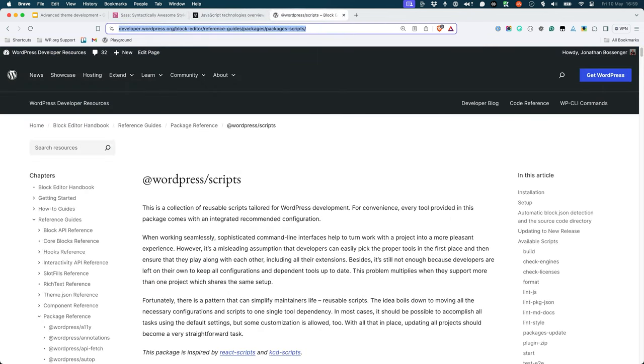When creating a WordPress theme, you may find yourself in need of a build process to handle more complex projects. There are many systems to choose from, but WordPress also offers the WordPress scripts package that is continuously updated and should cover most of your needs.